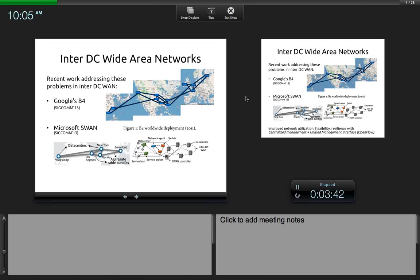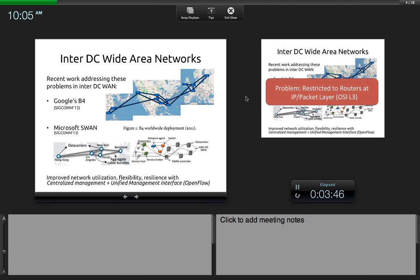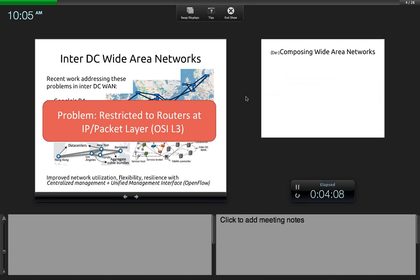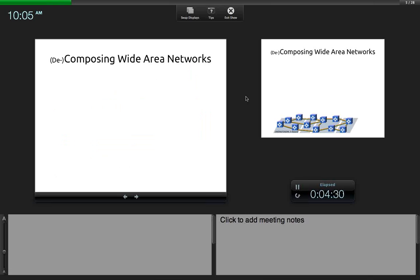These works follow the same pattern: they propose ways to improve network utilization, flexibility, and resilience using centralized management and a unified management interface — in their case, the OpenFlow protocol. However, a common problem between these two systems is that traffic engineering decisions are restricted to routers and the IP or packet layer, basically OSI layer 3. To understand why this is a problem, we need to think about how wide area networks are composed today.